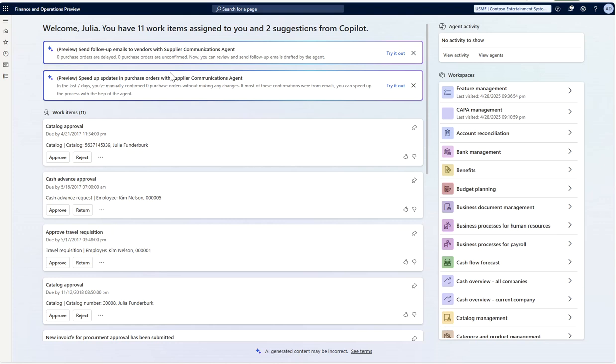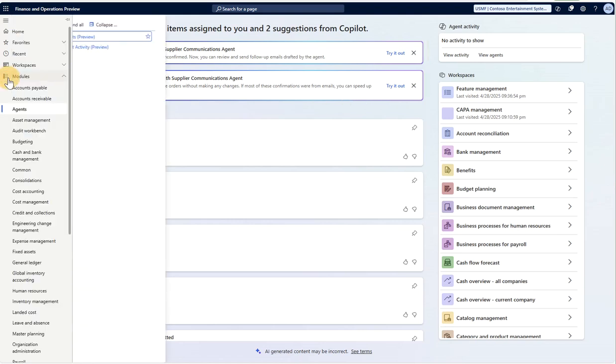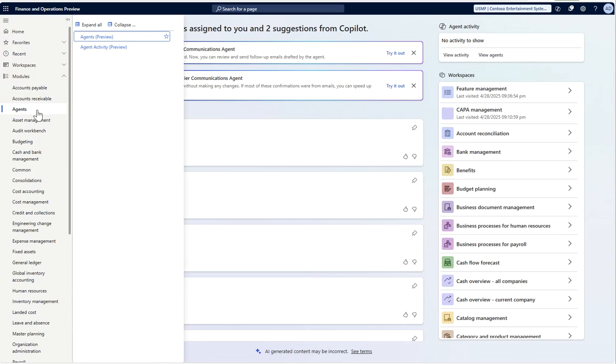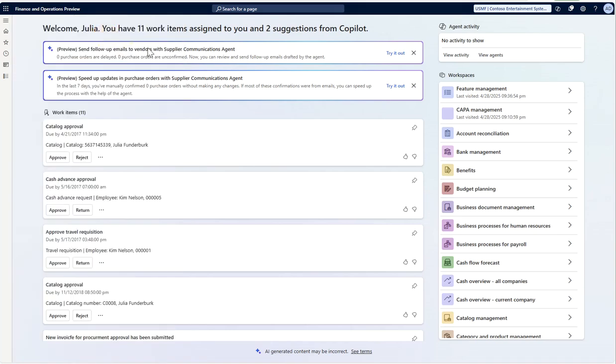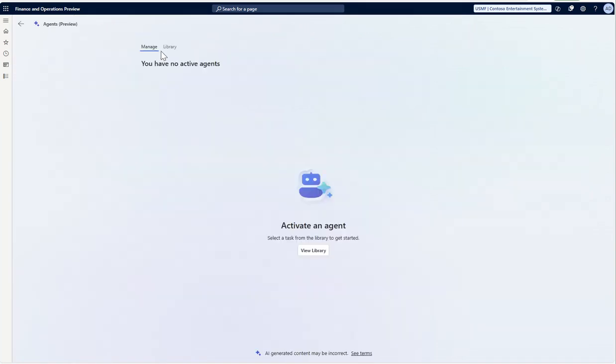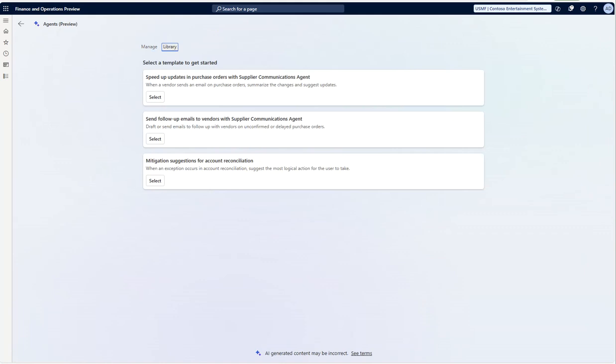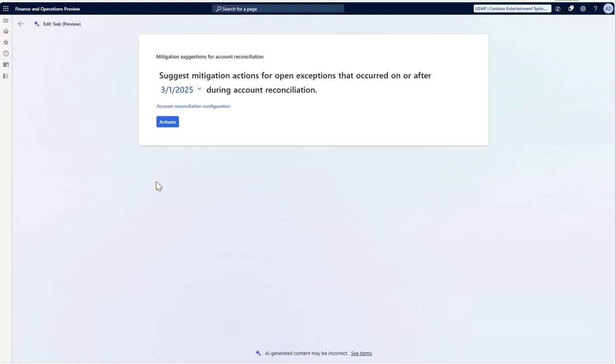The immersive home page is also one of the features in 10.0.44. One way of activating account reconciliation or any other agent is clicking on try it out from this screen, or we can navigate in the module list where you will see agents as a new module. Here you can click on the agent preview, click on the library, and select the agent which you want to test.